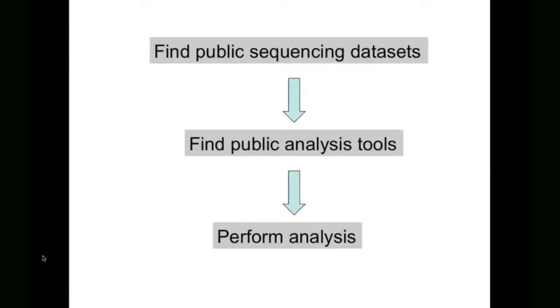What we're going to do here is we're going to learn how to find publicly available data sets, we're going to learn how to use some public analysis tools, and we're going to combine these to perform a variety of real data analyses.